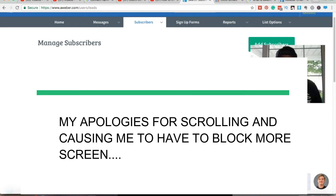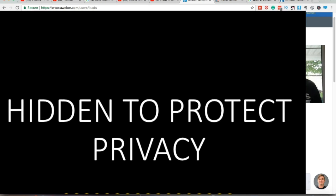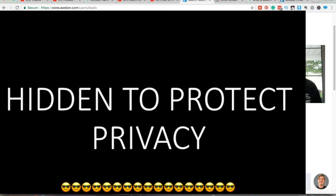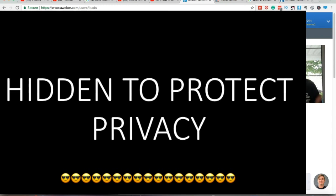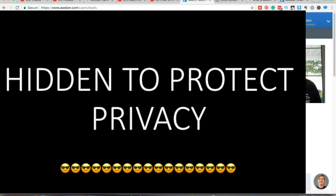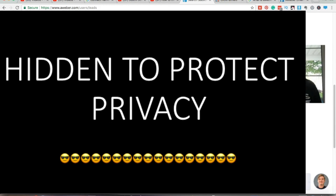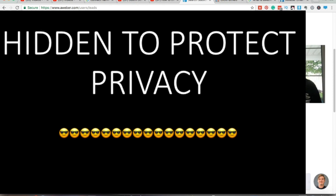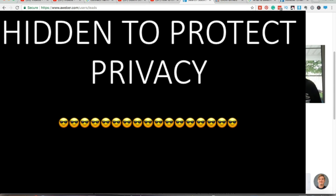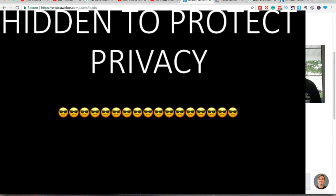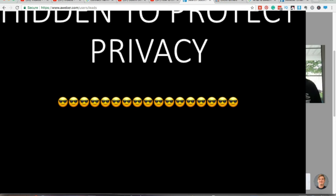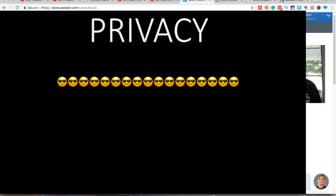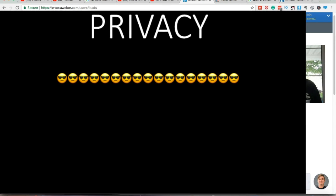38 subscribers out of 112 people have not opened my email since 2015 — why are they still here? They should be deleted. So I'll just delete them. Yes, confirm the deletion. And I think that should be it.